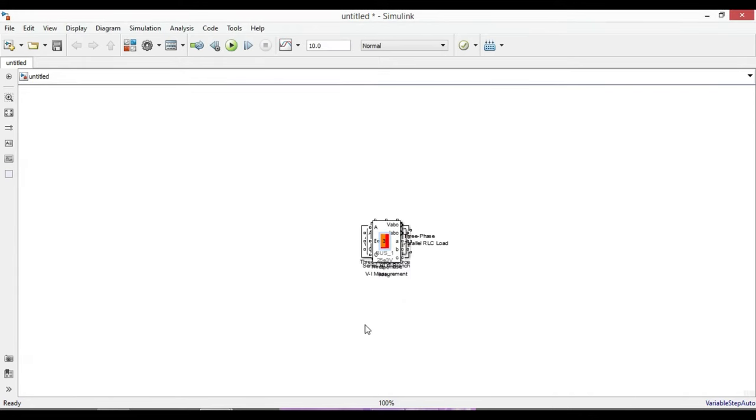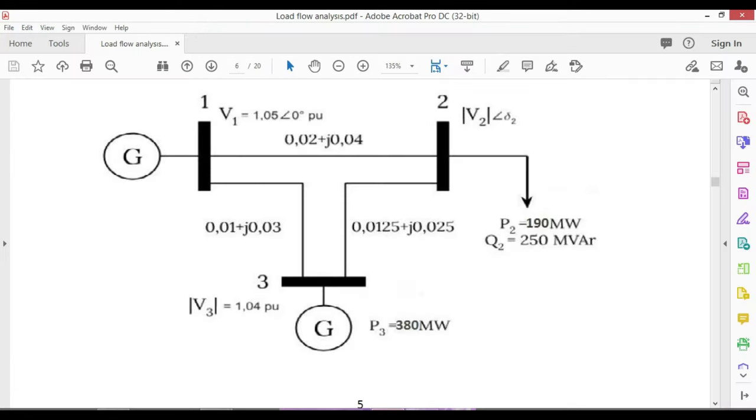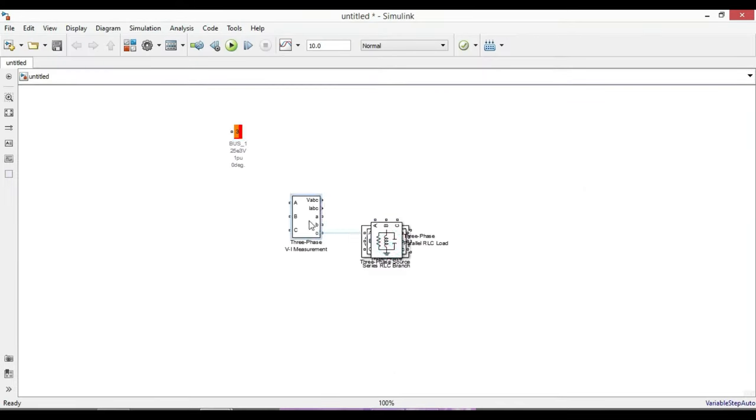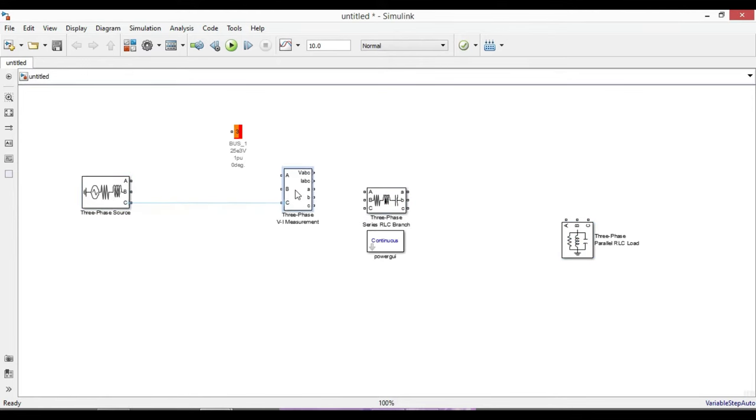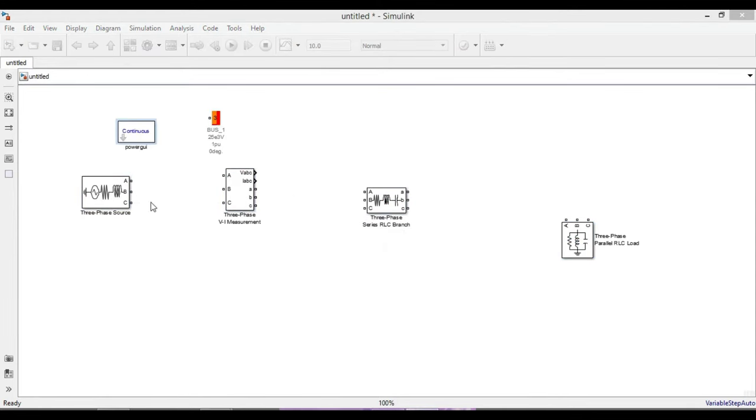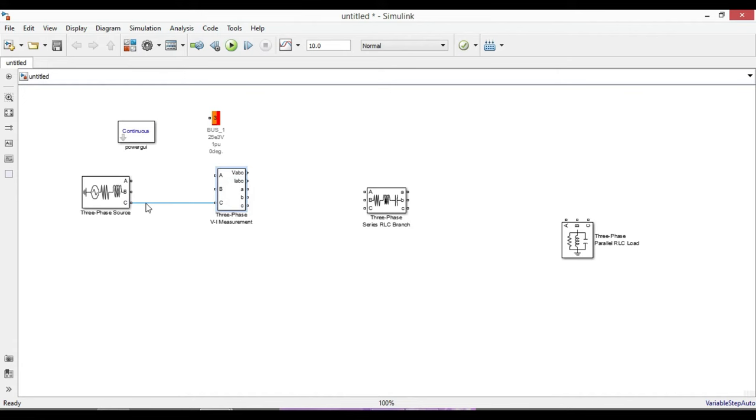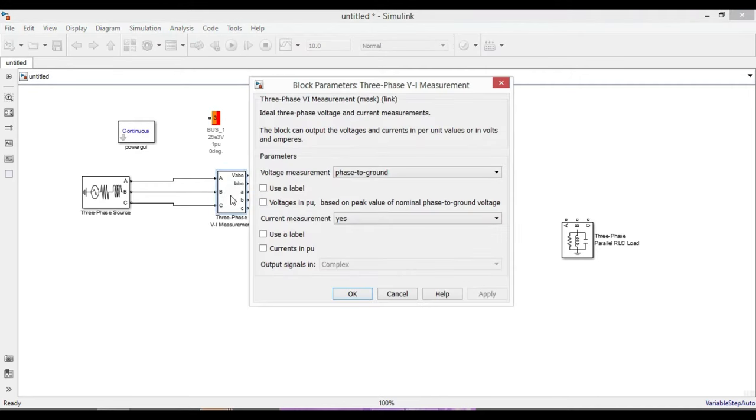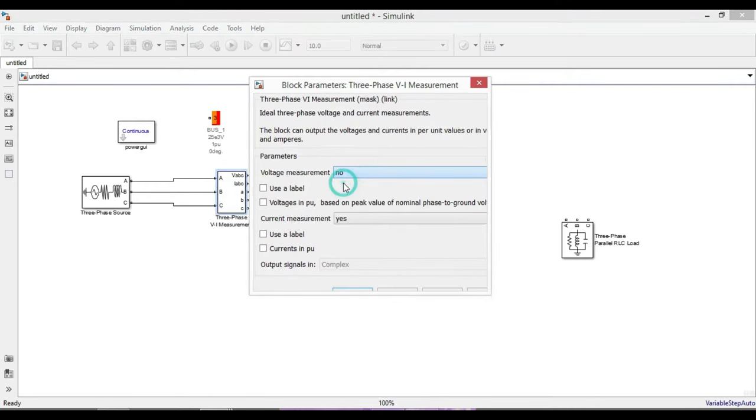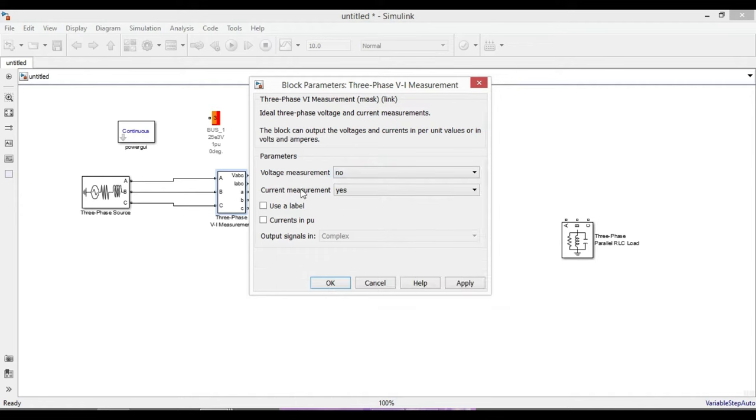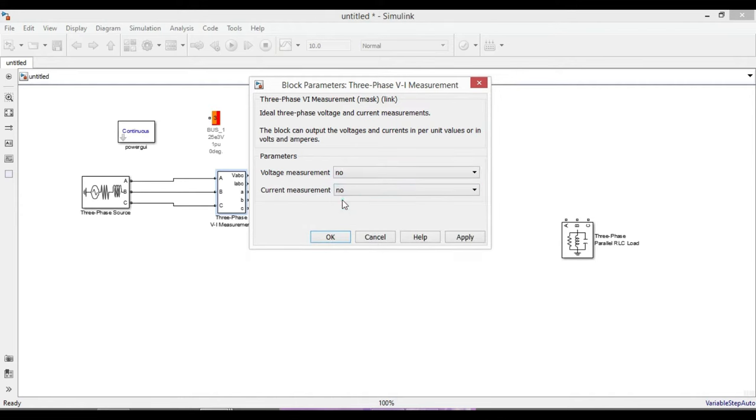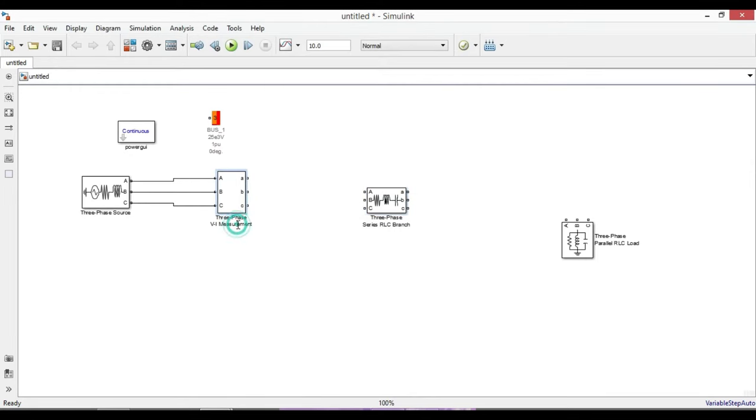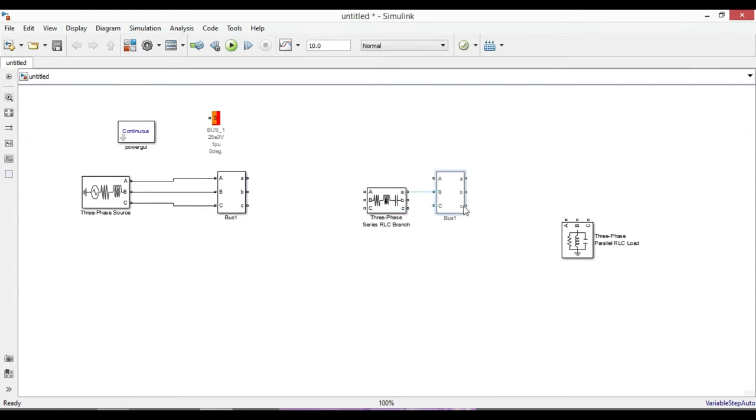Next, go to Measurement and add the three-phase VI measurement block to create the buses, and also the load flow bus block from here. Once you're done with adding these components, arrange your circuit according to this three-bus power system model. Put the three-phase voltage source here to make it a slack bus, then we need to add it to bus one.